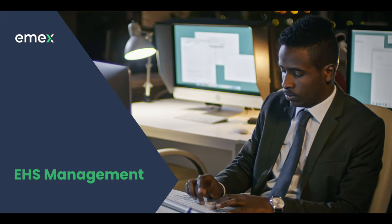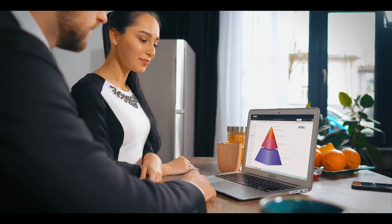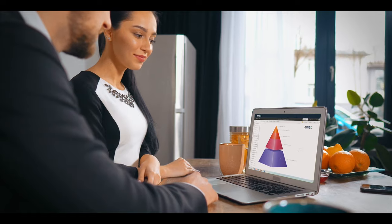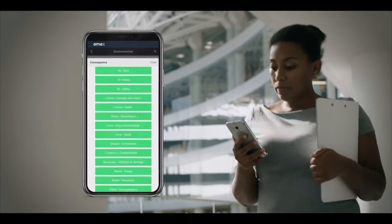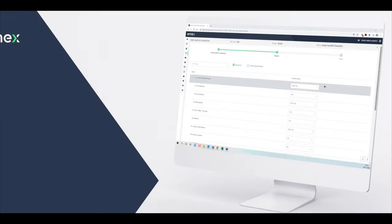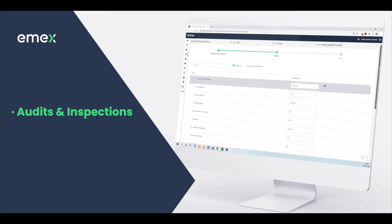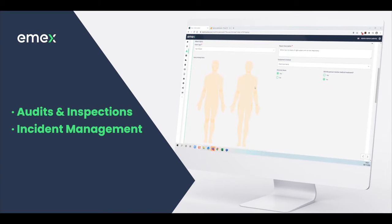Amex provides a configurable EHS platform built on a powerful technology stack with multiple modules designed to support dynamic businesses in every sector.